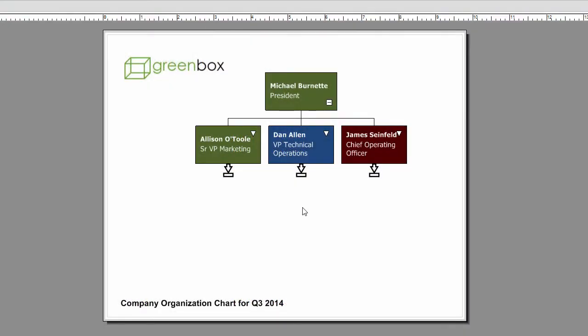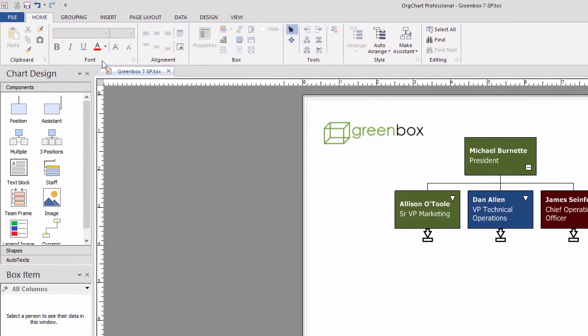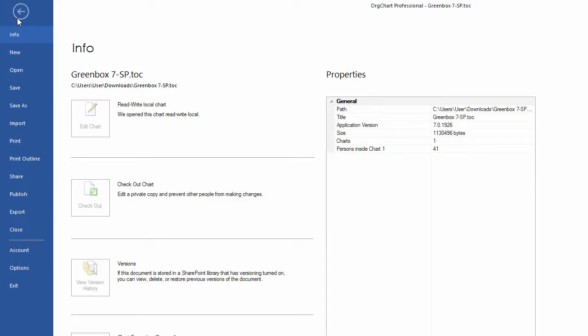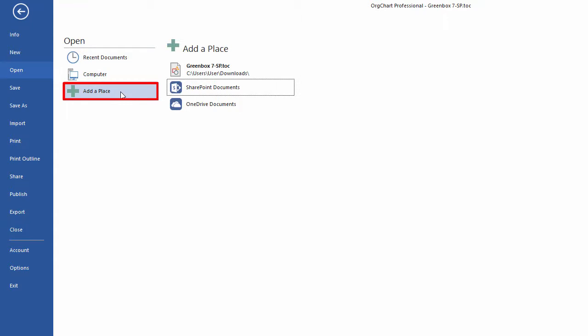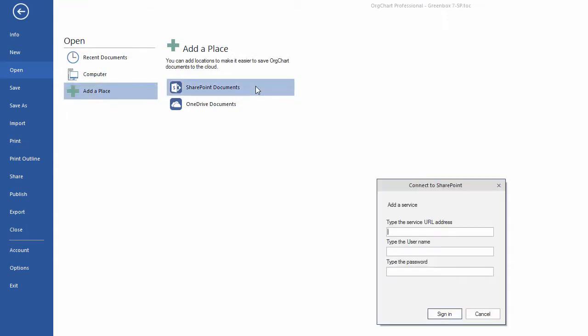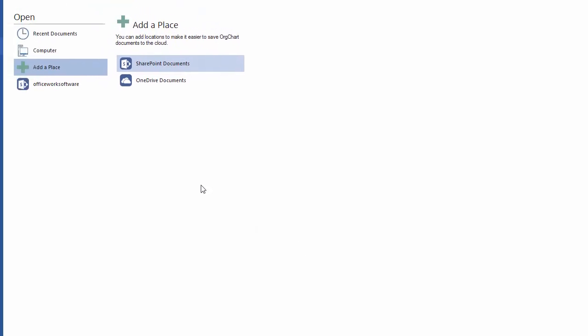From within the application, you have the ability to securely link the application to SharePoint. From the Backstage view, select Add a place and choose SharePoint. You need to complete the credentials in order to connect the SharePoint server. Select Sign in to verify the credentials and add the new location.